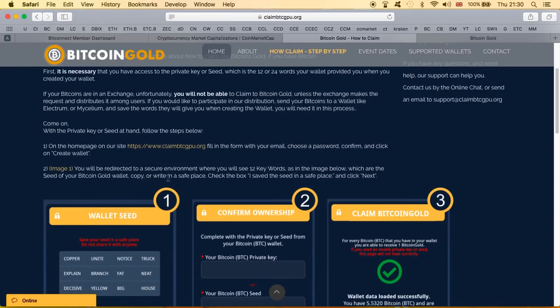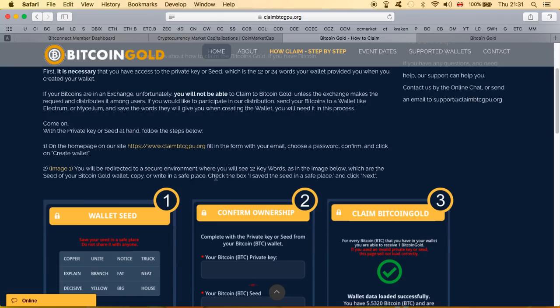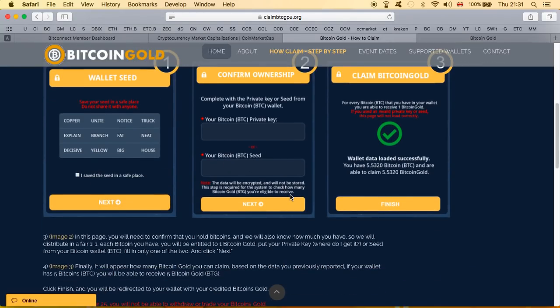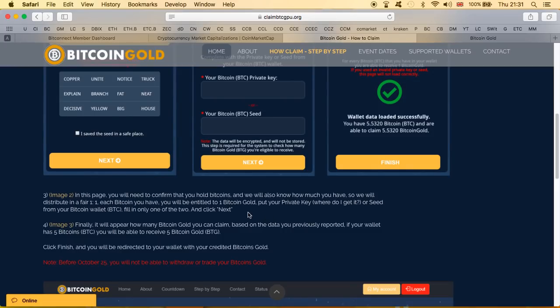Ignore the step one, we don't need to read it. Step two, you will be redirected to a secure environment. So you're gonna be redirected to secure environment, very secure, where you see 12 keywords as in the image below which are the seed of your Bitcoin Gold wallet. Copy or write it in safe place. So now they're again trying to look like they're telling you this you need to write this down, make sure you put it safe, you know this so you can come back and get your Bitcoin Gold.